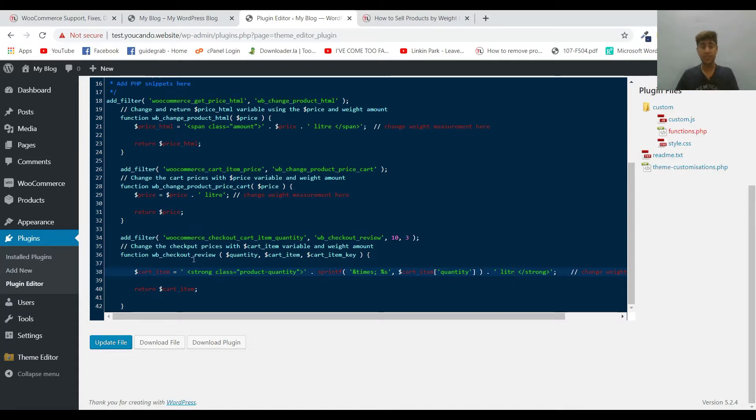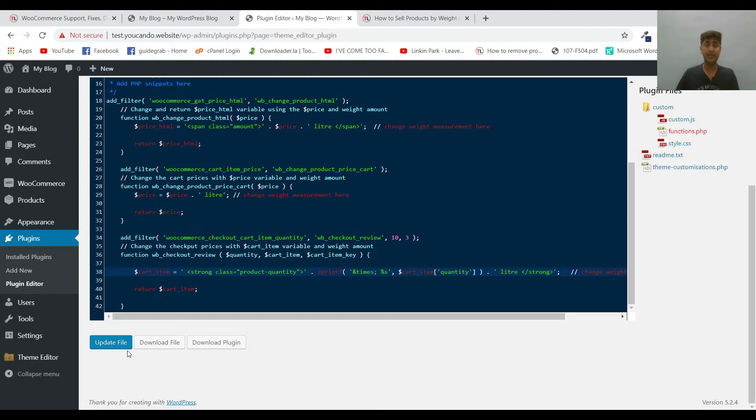This one will change it in the cart, so once your item is added in the cart it will show in liter as well.